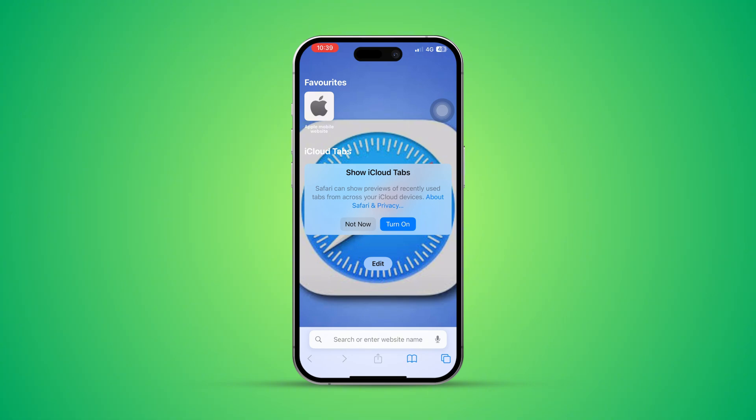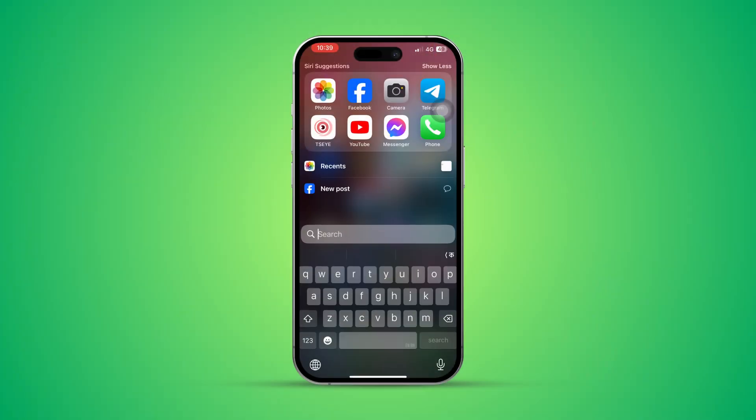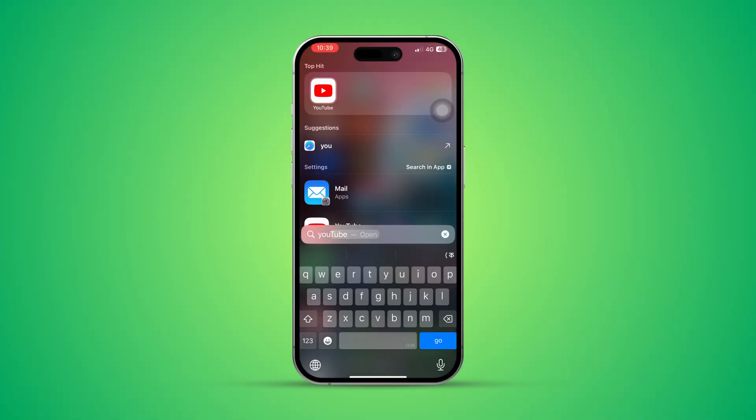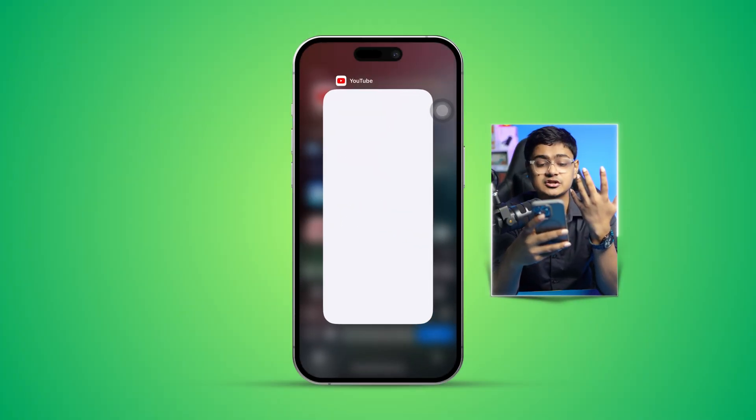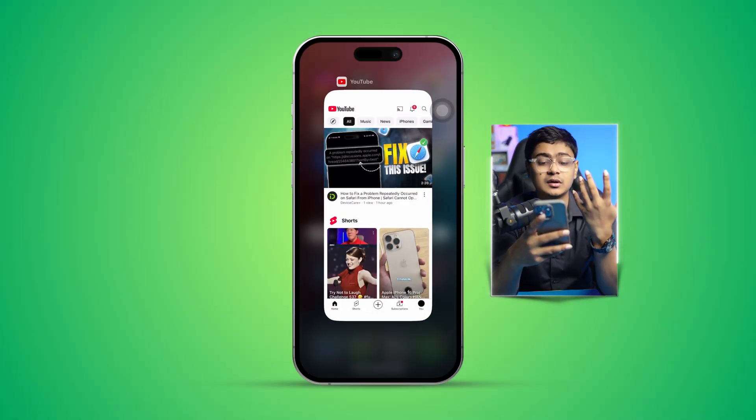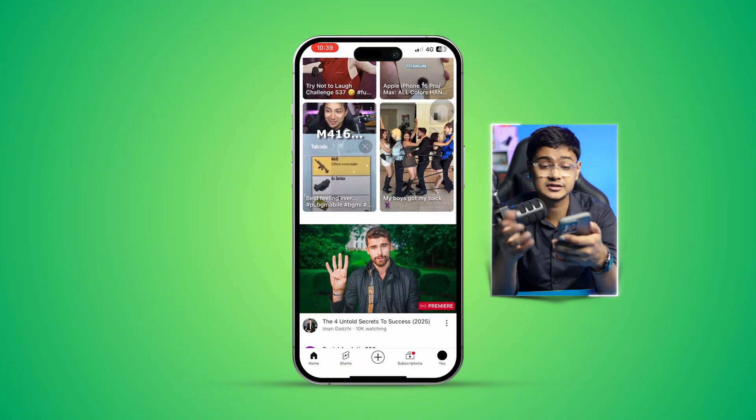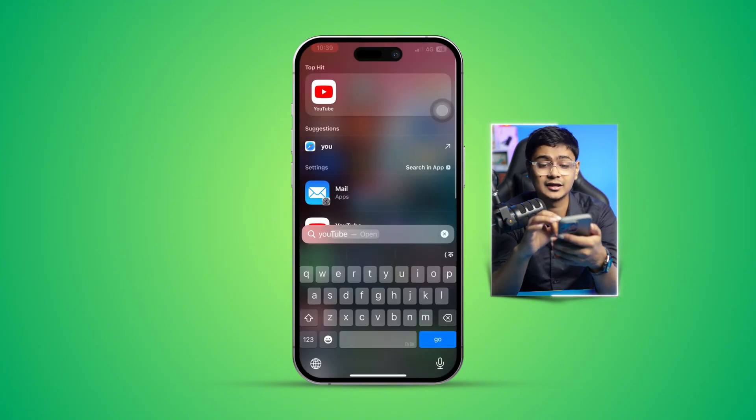The very first thing we're going to look at is your internet connection. You can try opening YouTube, Facebook, or Instagram just to see whether your internet is actually working or not. If you find problems with the internet, swipe down from the top and enable airplane mode for about 10 to 20 seconds.